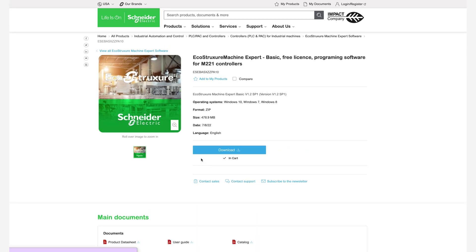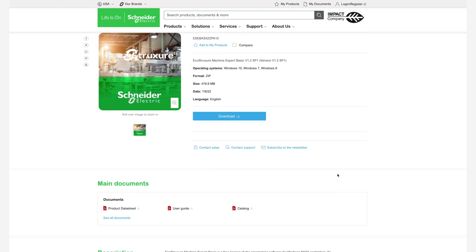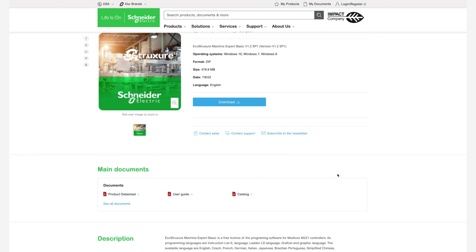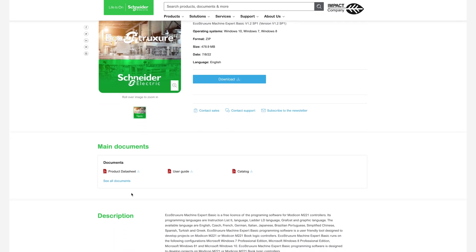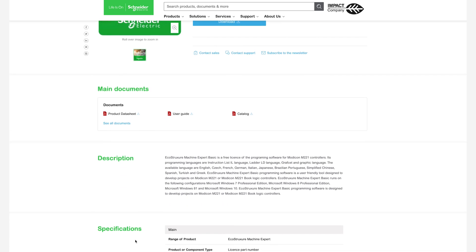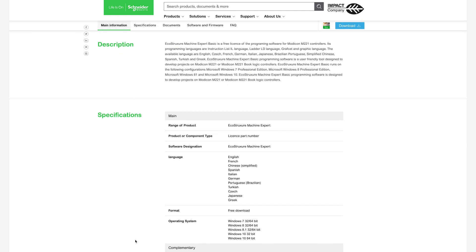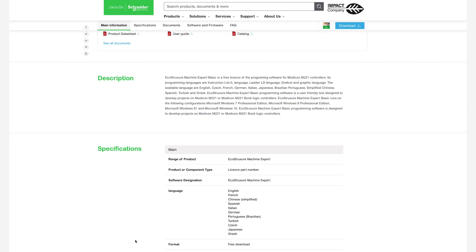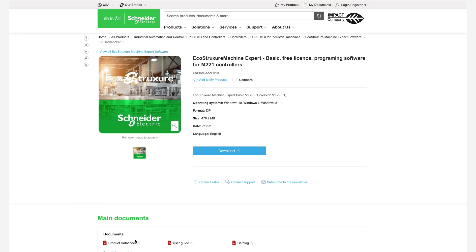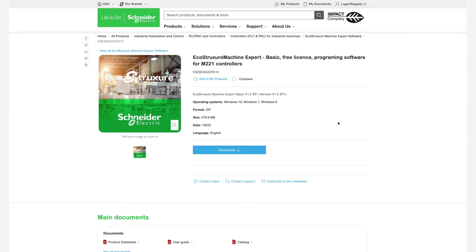The M221 has intuitive machine programming with EcoStruxure Machine Expert basic software. The simple navigation delivers a more efficient engineering process. All programming, visualization, and commissioning are handled in this one intuitive tool. It is available as a free download and no training is required.